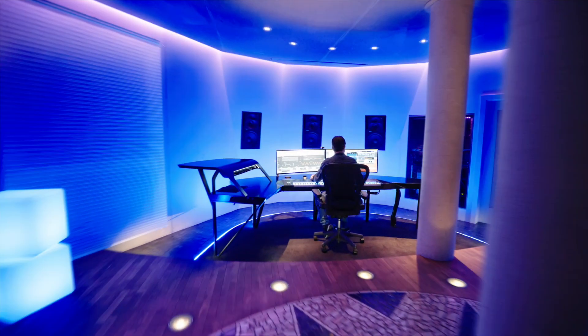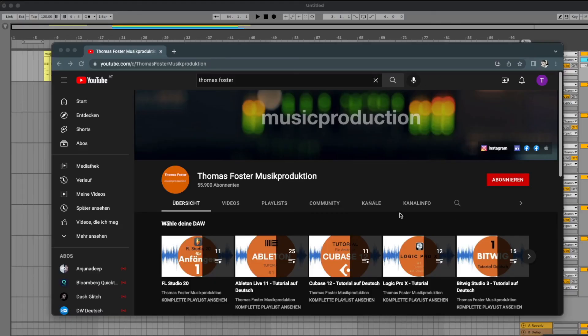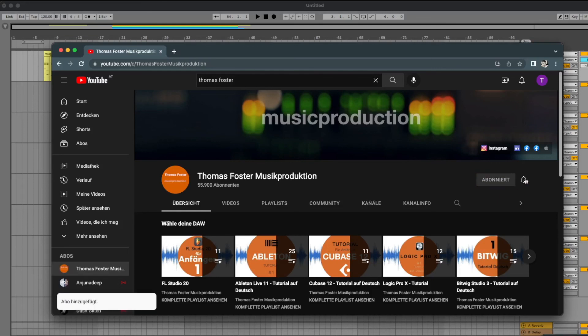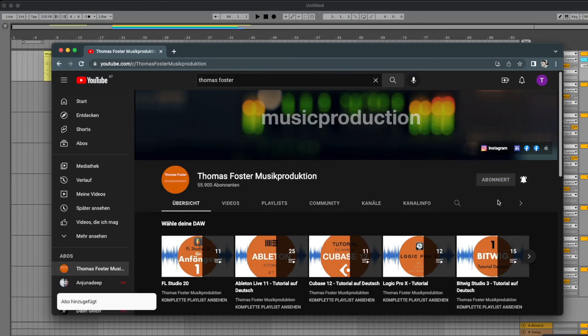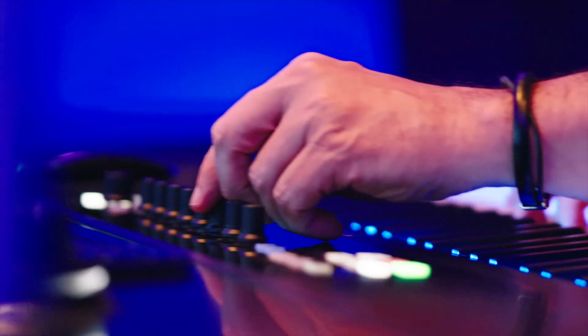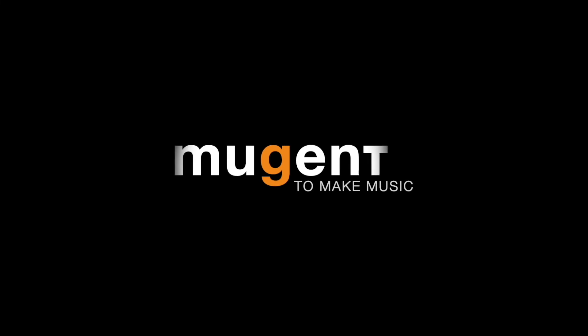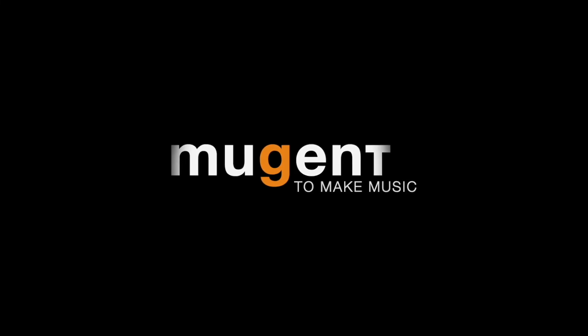Thank you for watching our video. We wish you a lot of fun with the instruments and kits in the Mutant Player. If you haven't done it already, please subscribe to this channel — it's free and you will be notified whenever a new video about music production is uploaded. Until then, always stay creative. Cheers, we'll see you next time!